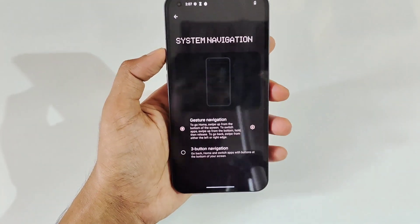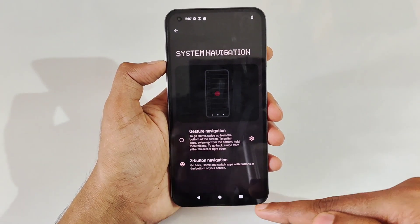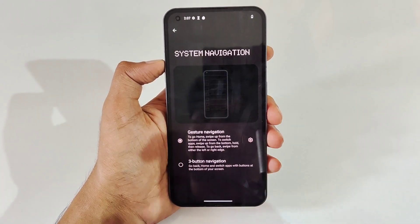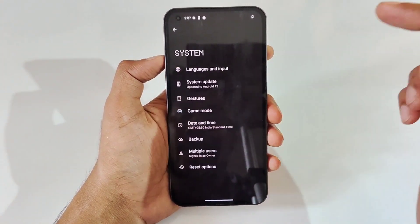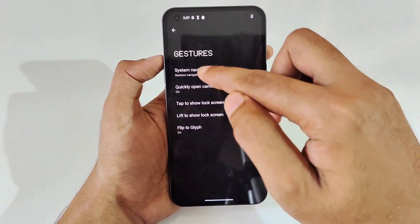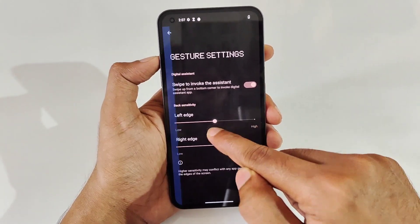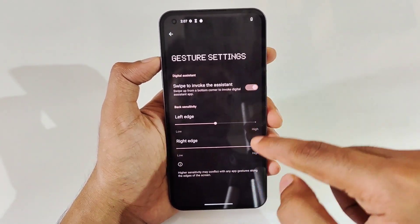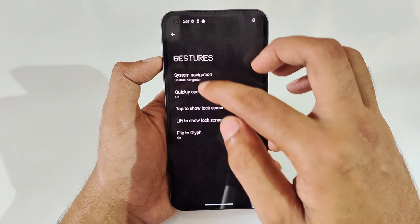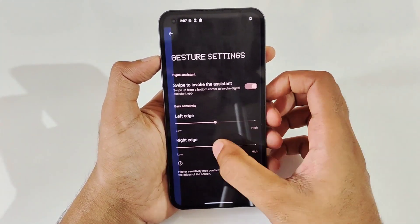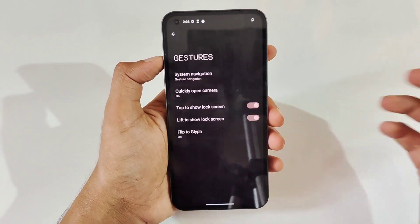Next, move to the System area. Under Gestures, you can see System Navigation. By default it's on gesture navigation, but you can also select three-button navigation. In gesture navigation you can select how sensitive the back swipe area should be on the left and right sides. You can set back sensitivity all the way to maximum on both sides, or set a precise location — I prefer center.